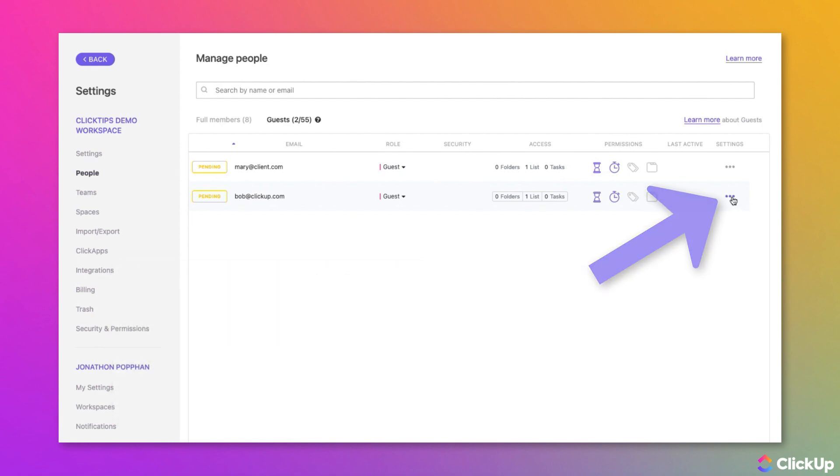From here, you can remove a guest entirely from the Workspace by selecting Cancel Invite.